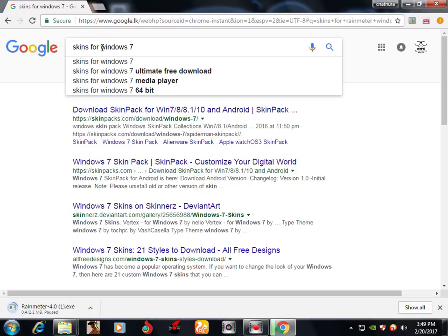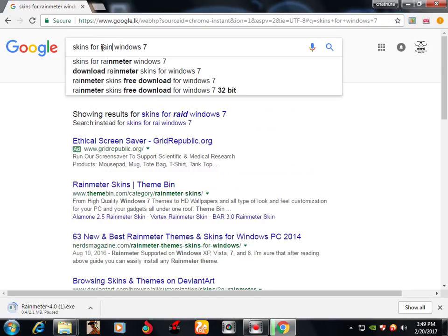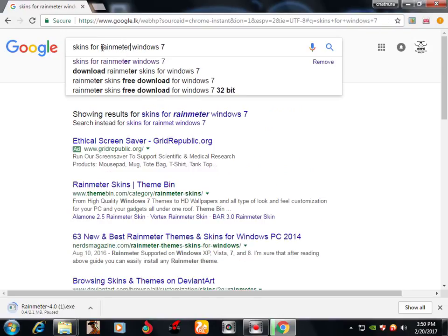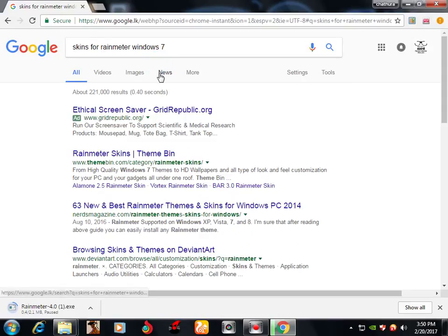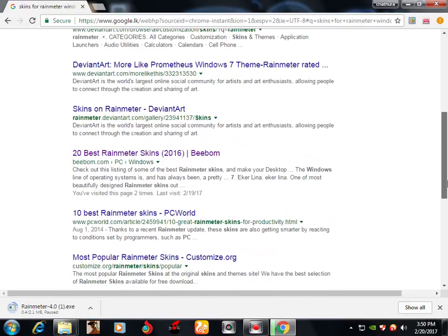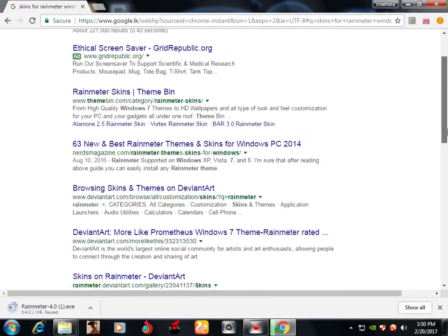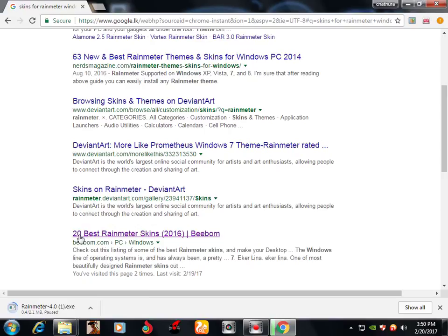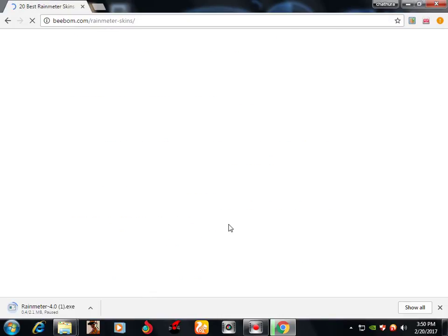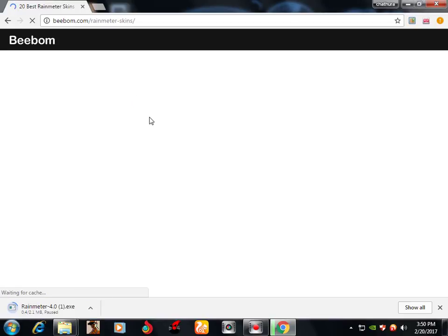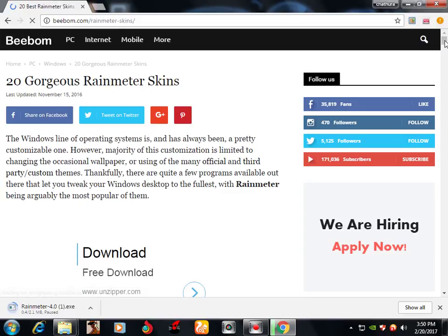I will see the screen for Rainmeter — the Rainmeter windows main screen. Let's check the window.